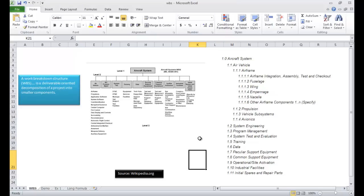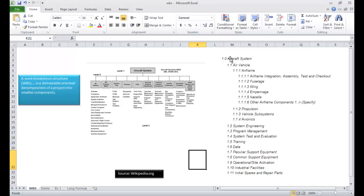It's more of a hack, but we can go in and start how to do it. But before we do that, just a little overview of what a WBS is. It's basically a deliverable-oriented decomposition of a project into smaller components. So this is what I got from wikipedia.org. Basically, you're decomposing a larger system into smaller components, and you can code those different components so you can get a table hierarchy view of it. So this part is what we're going to try to do in Excel.